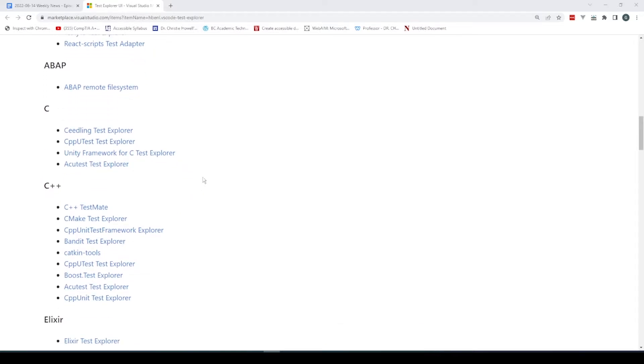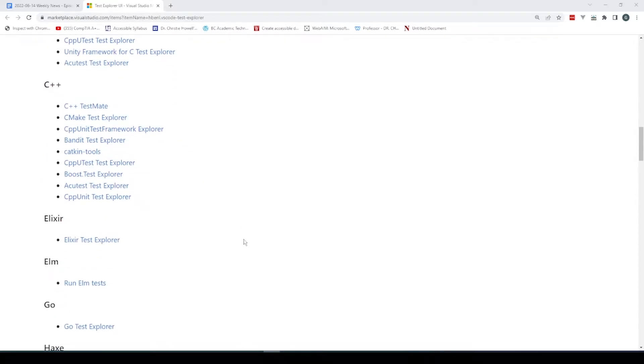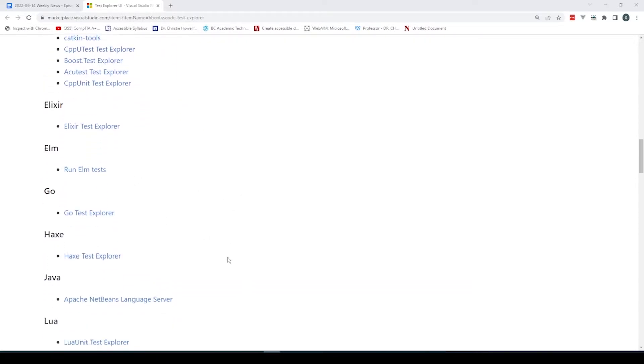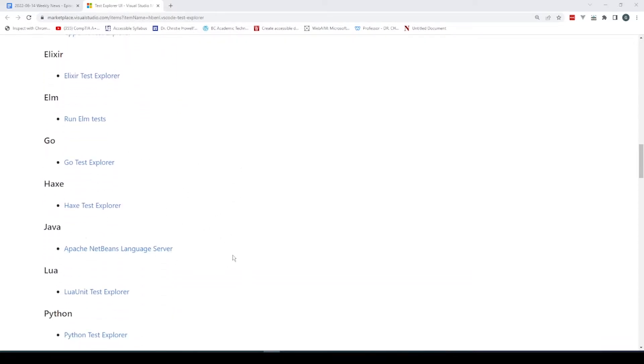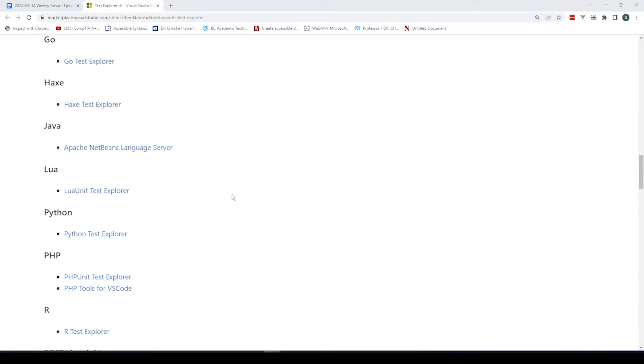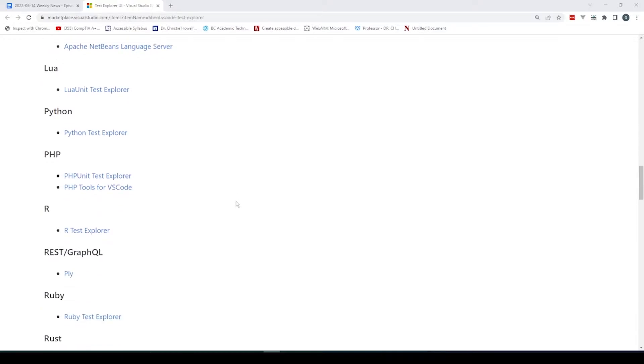There are tons of other languages supported as well: C, C Sharp, Go, Java, Lua, Python, and PHP.